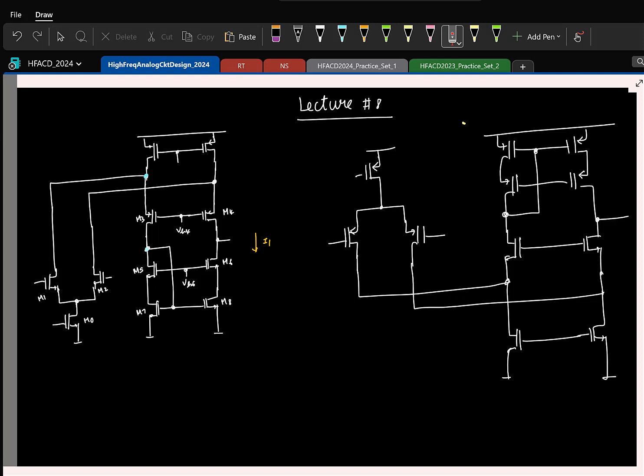Today we will continue. Now, for the folded cascode we have found the DC operating point and small signal gain. Common mode ranges we found. For slew rate, I will assume we have ideal current sources to keep things simpler.